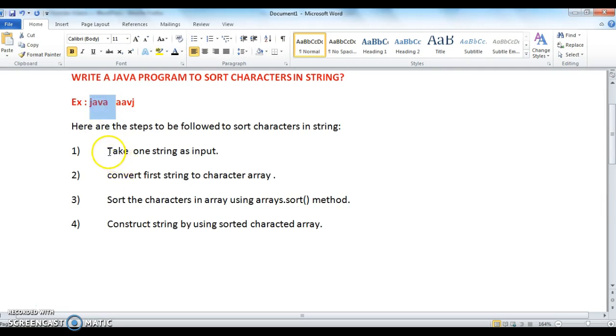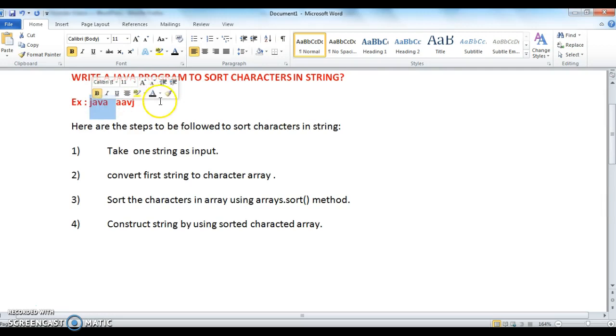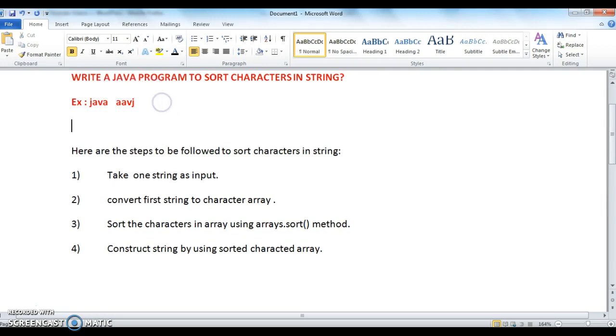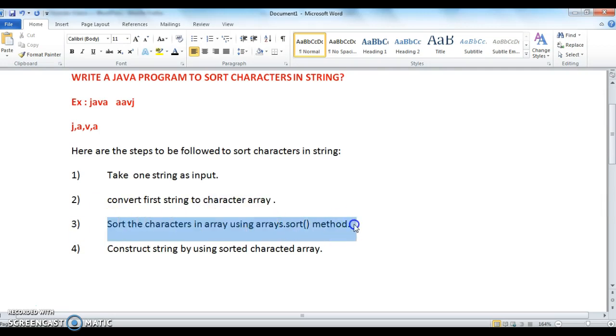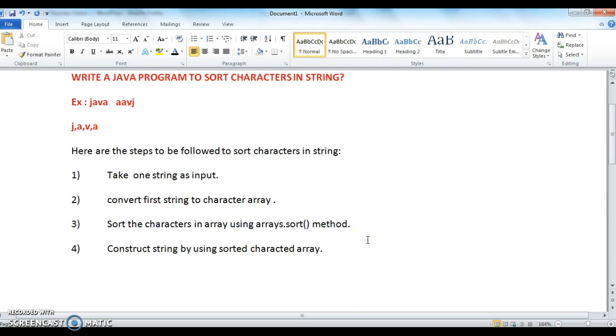After taking the string, I need to convert into character array. In the third step, sort the characters in the array using Arrays.sort method. When we do Arrays.sort, the characters in the character array get sorted using dictionary order or lexicographical order. Finally, construct the string by using sorted character array.